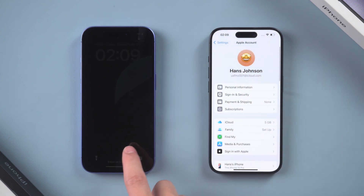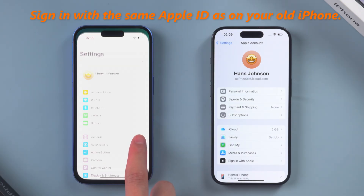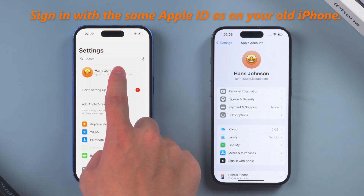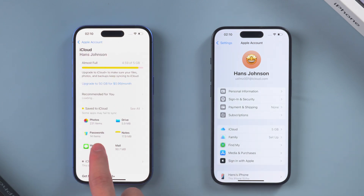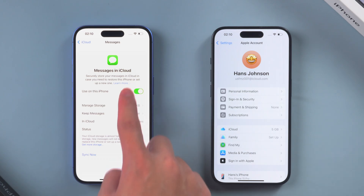On your new iPhone, sign in to the same Apple ID as on your old iPhone. Tap on your Apple ID, select iCloud, and turn on SMS syncing.